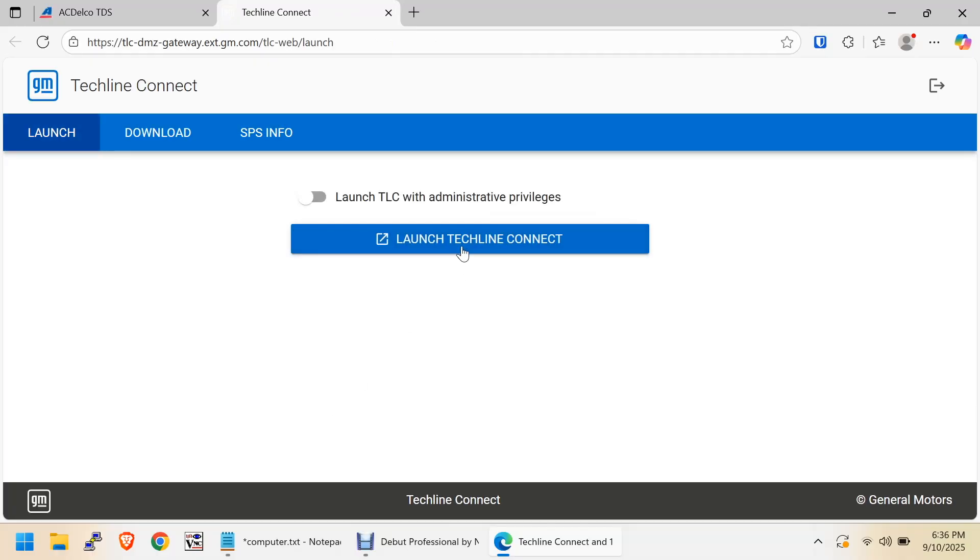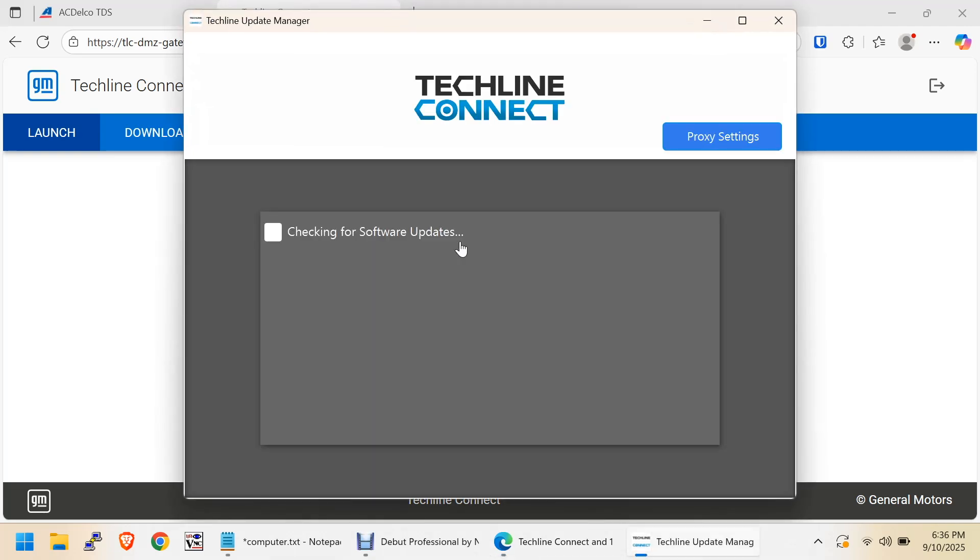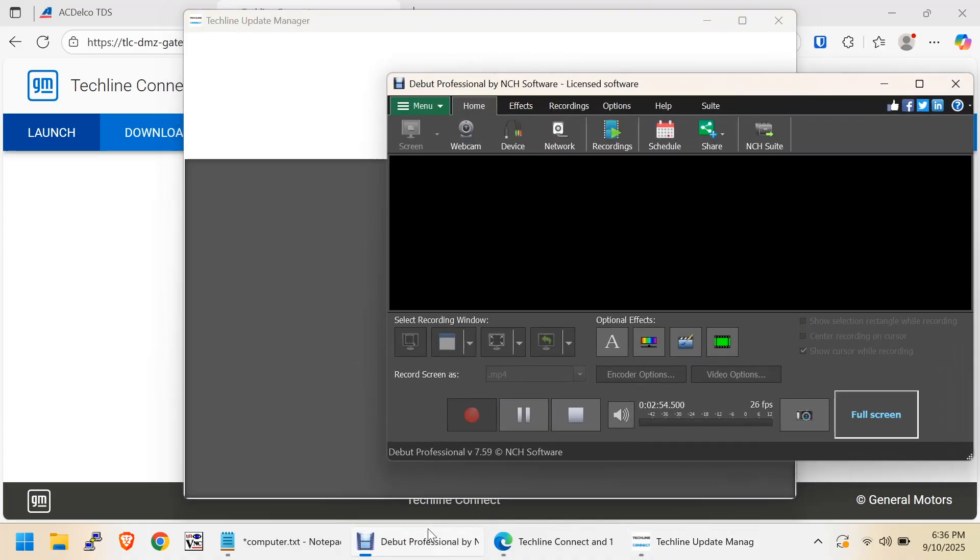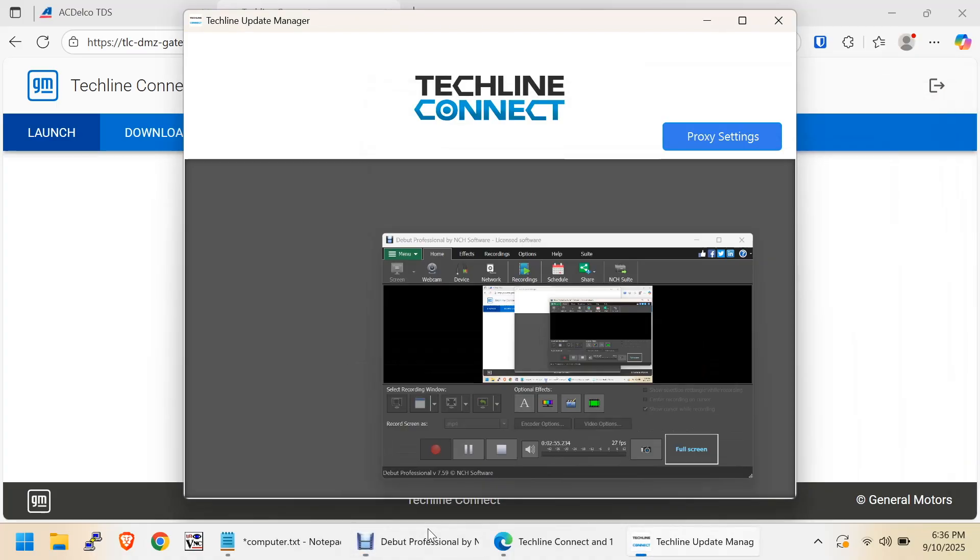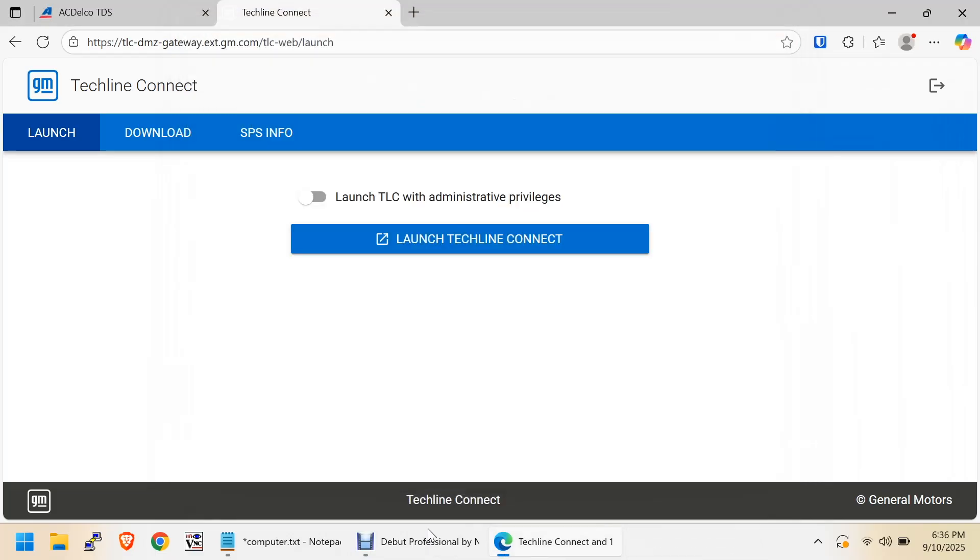Now, we'll launch our TechLine Connect. We'll have to let it do its updates and all that again. Make sure I am recording. I'm recording. Now, just give it a minute. Don't click that button again. It's going to launch. It really is. Yeah, it launched down here.